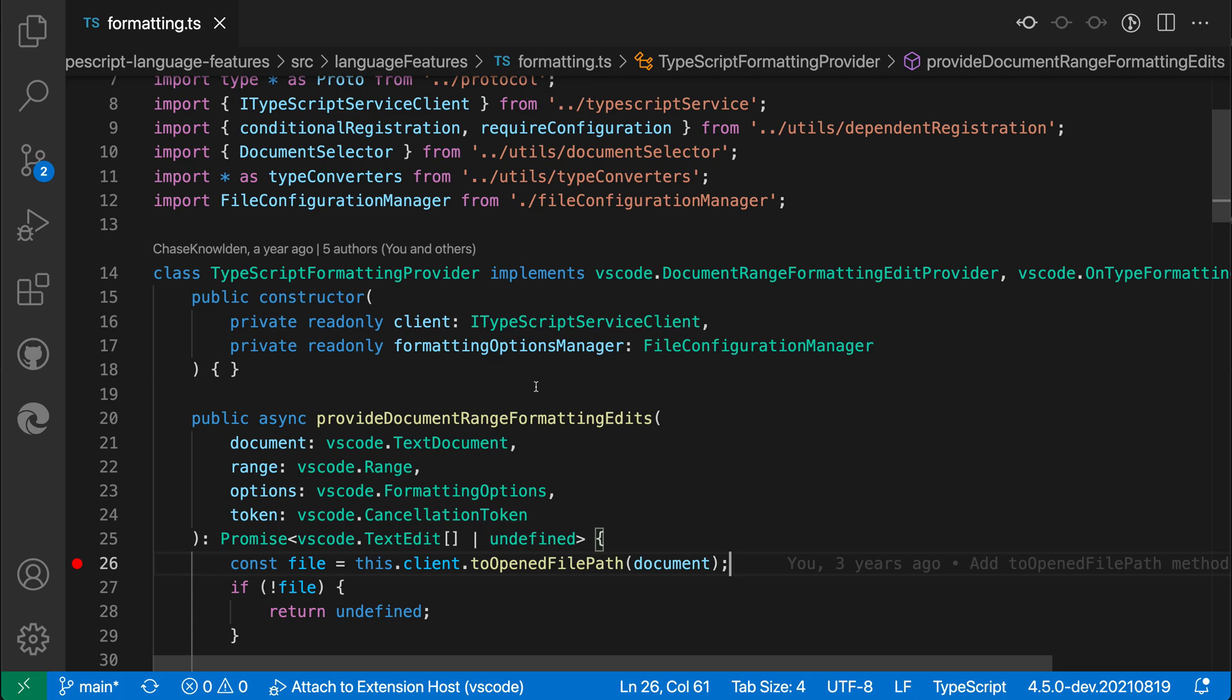The editor scroll bar horizontal and editor scroll bar vertical settings let you control whether or not VS Code draws scroll bars for text editors. By default VS Code will try to be smart about this.